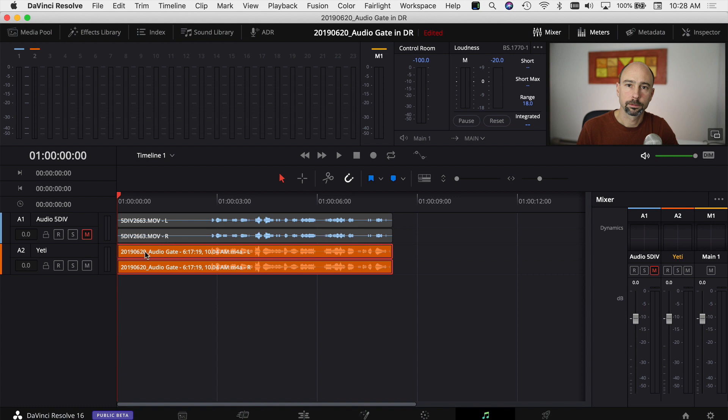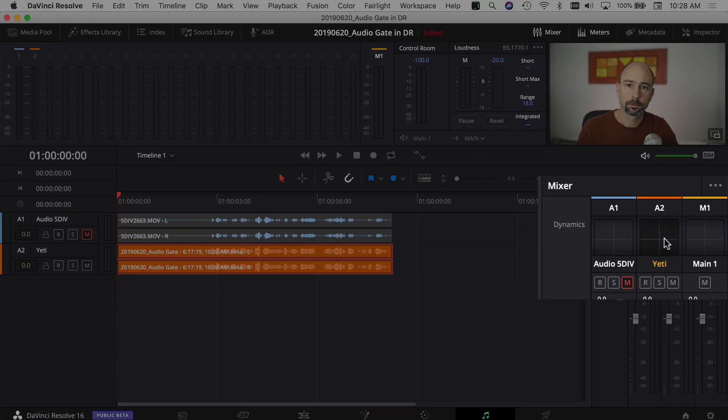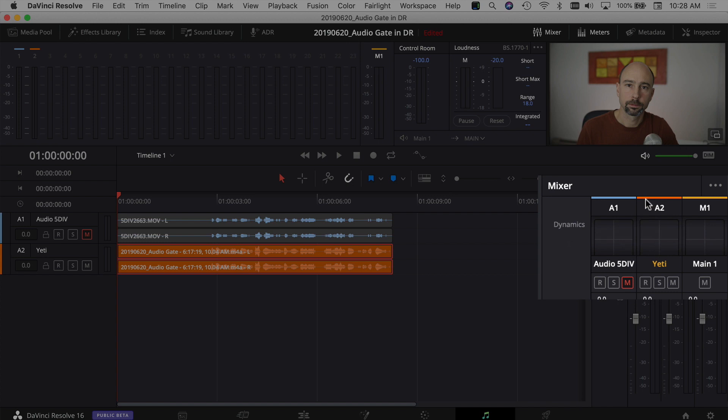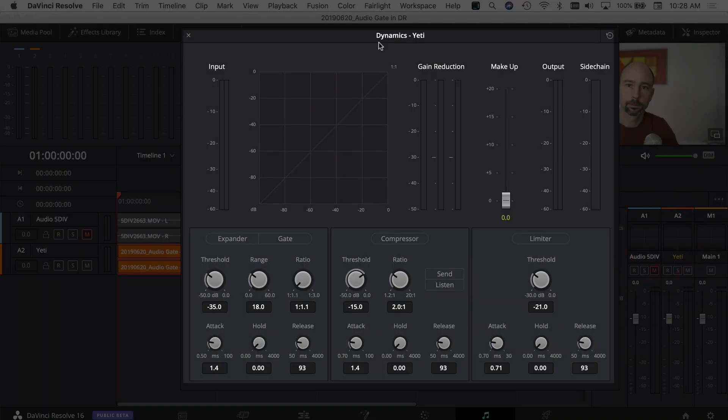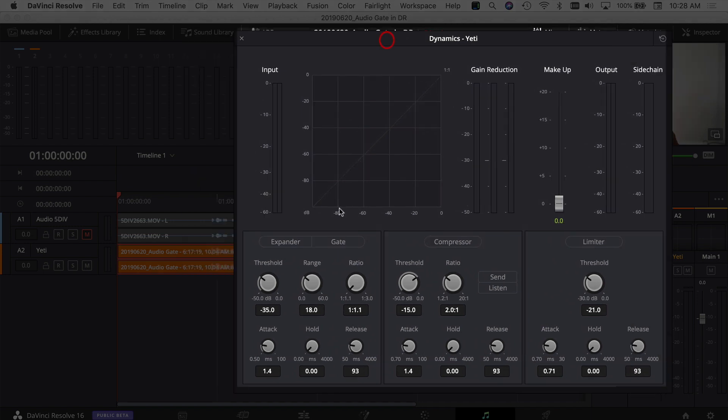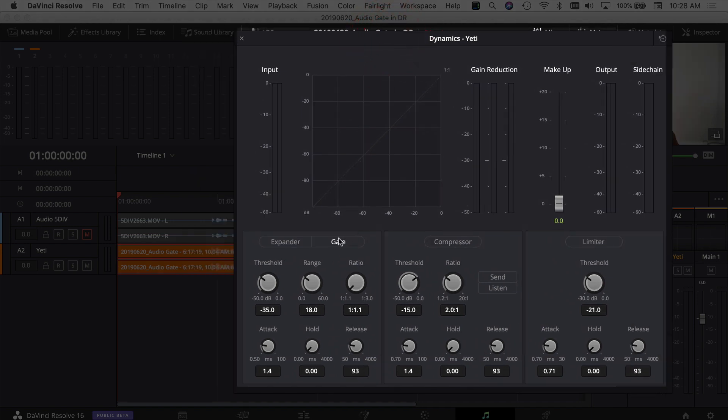What I want to do is come over to the dynamics section. If you just scroll down these little buttons here, come over and double-click on the dynamics section. That brings up your dynamics window here, and if you look on the left-hand side here we have gate.